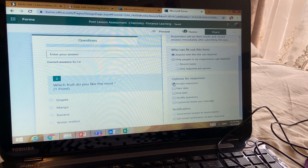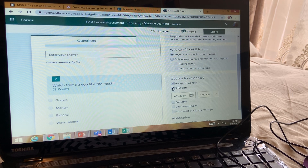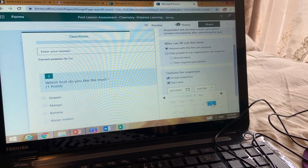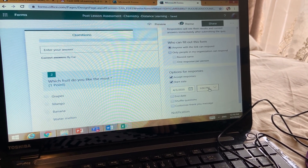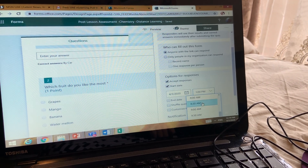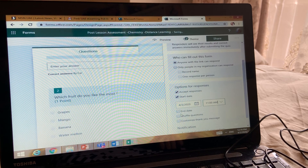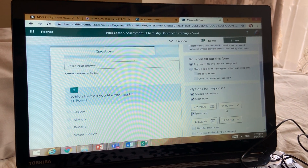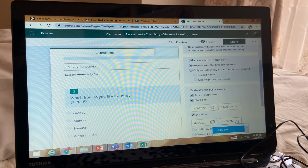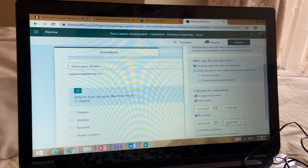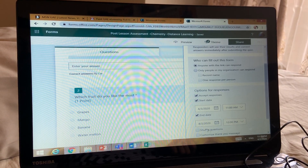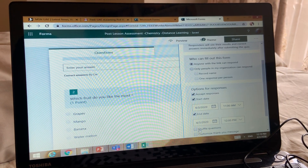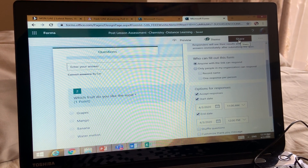Go down further and go to 'Accept Responses.' Set a start date — for example, if I want to conduct this test tomorrow on April 3rd, I'll write the time when my class is, say 9 AM or 11 AM. For the end date I'll put the same date but finish it in one hour — so end time 12 PM. After 12 o'clock they cannot submit.